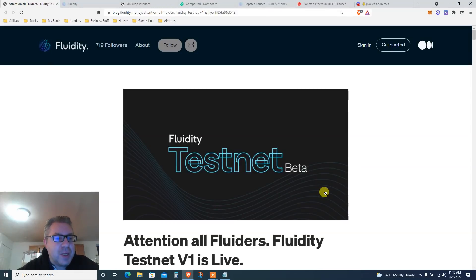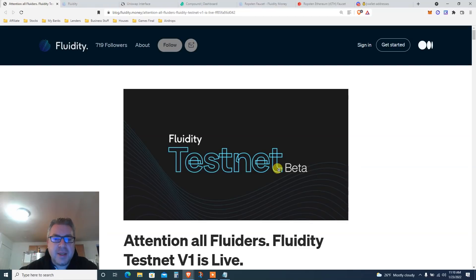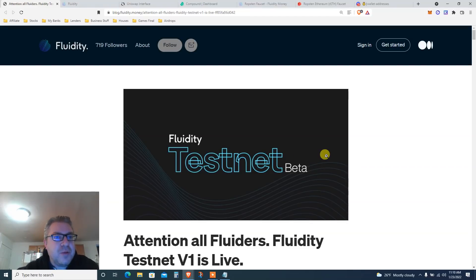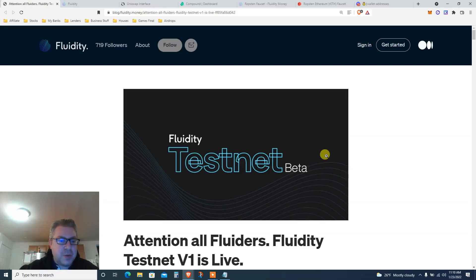Markets are crashing, so let's get ourselves some Ethereum testnet airdrop. This is what we're doing today — Fluidity testnet beta. My name is Eve, also known as Finance After 40. Subscribe and support on Patreon if you like what you see.